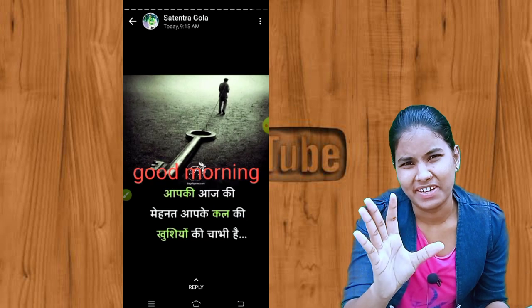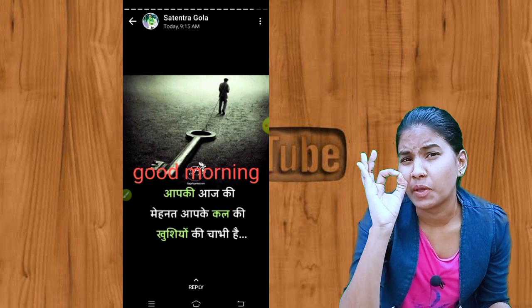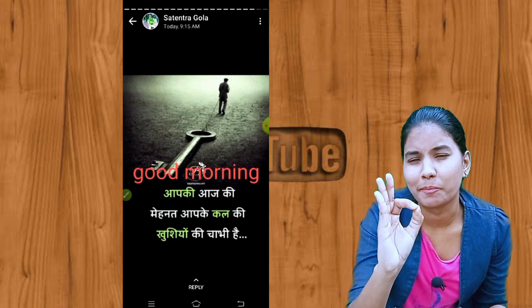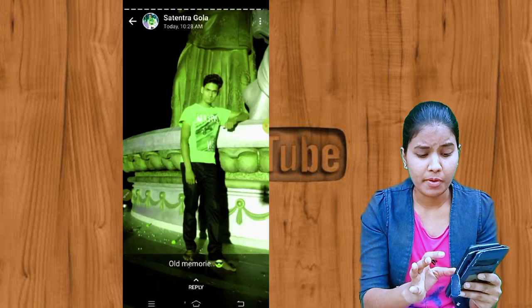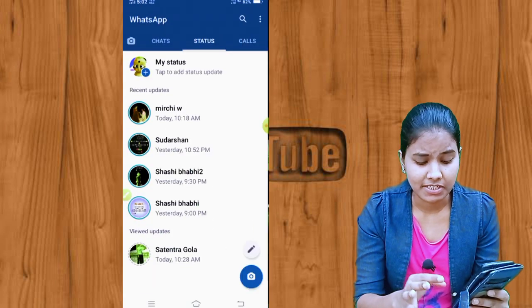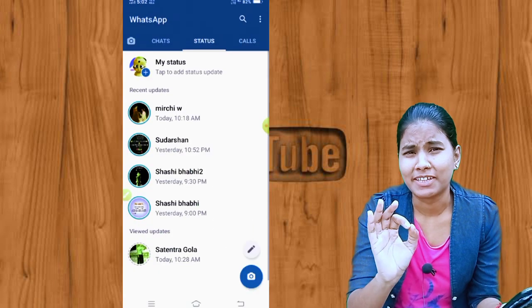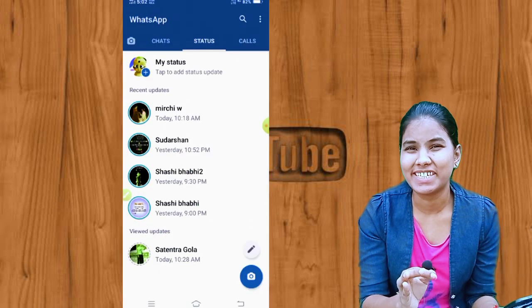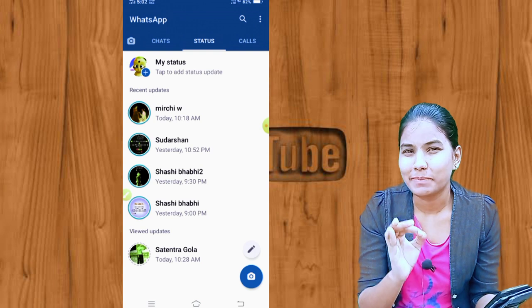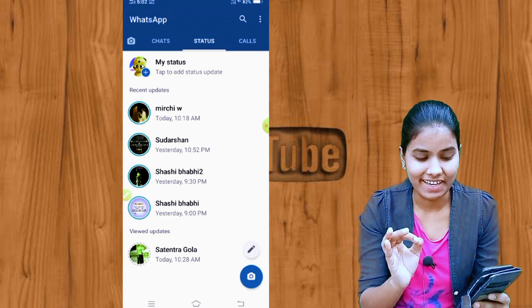I will give you 1001% guarantee: if you have a WhatsApp status, no one can know if you have seen their WhatsApp status or not.